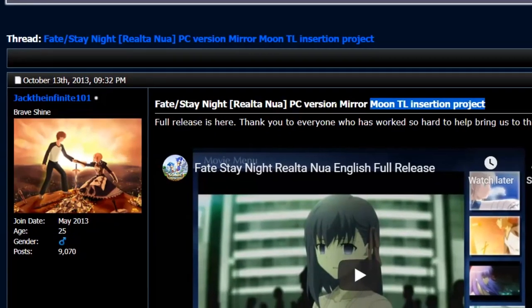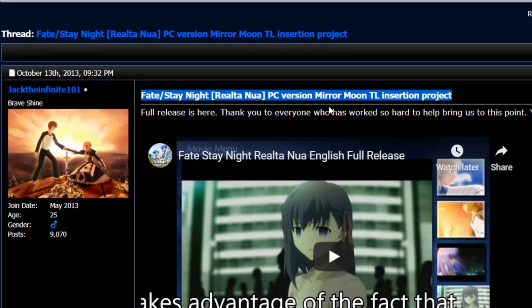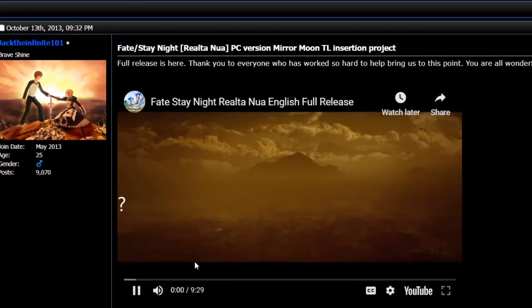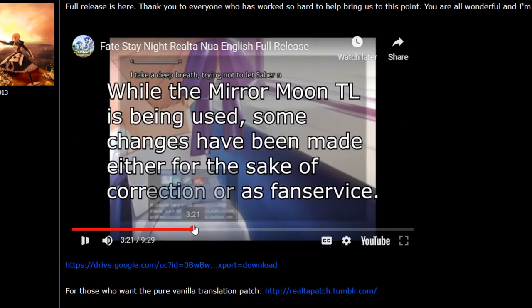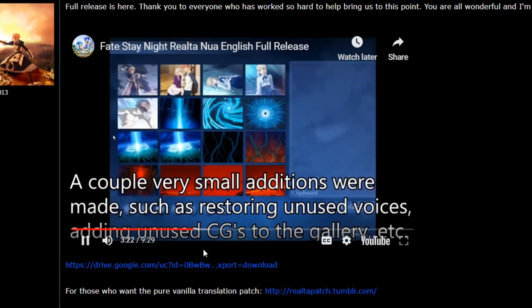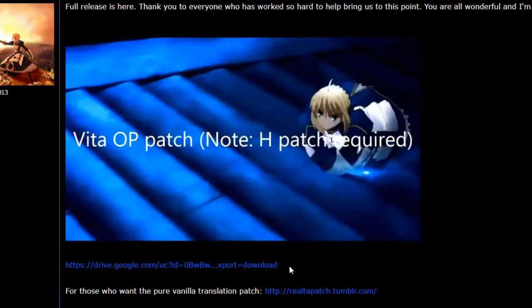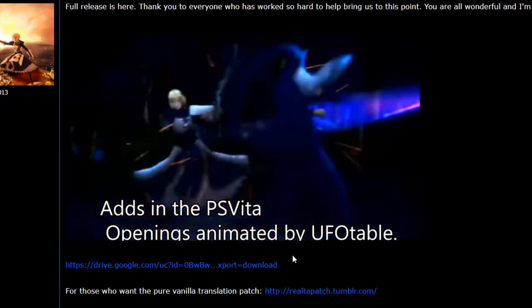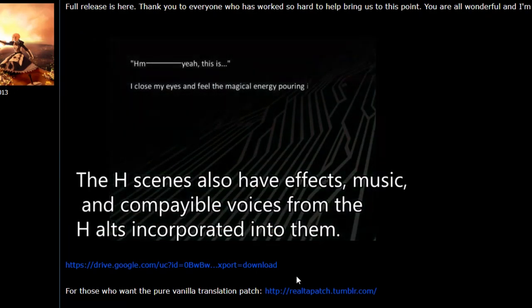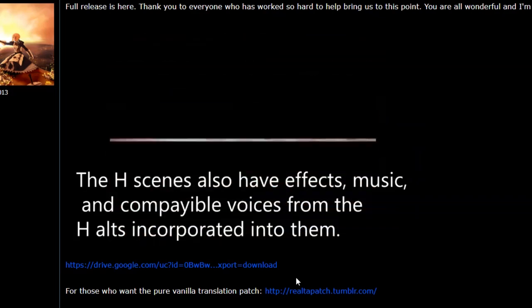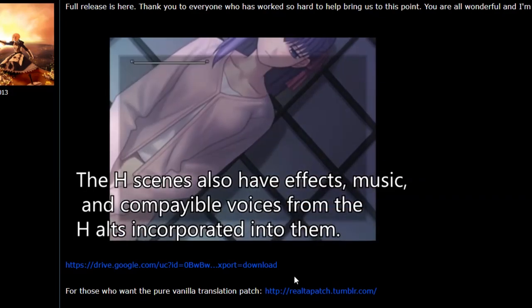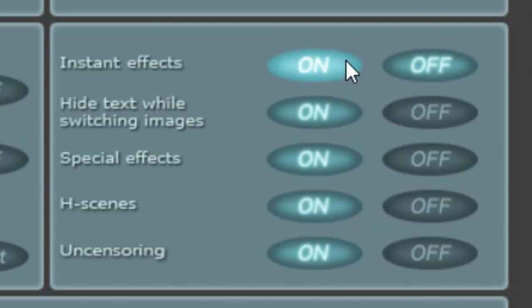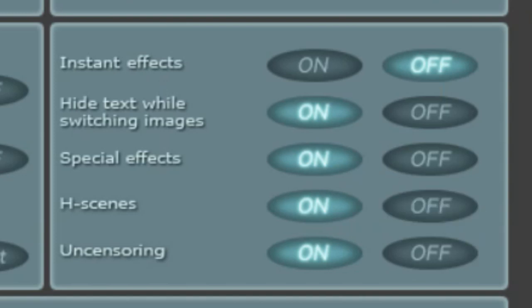On October 2013, the Fate Stay Night Realta Nua PC Version Mirror Moon Translation Insertion Project was released, which not only translated Realta Nua into English, but added in new translations to previously untranslated text, new visual and sound effects, and added customization options such as the ability to implement the openings and soundtrack from the Vita version, and the ability to reinstate the original 2004 release's mature and sexual content previously omitted in either mosaic-censored or uncensored forms, making this the best way of patching Realta Nua, at least until earlier this year.